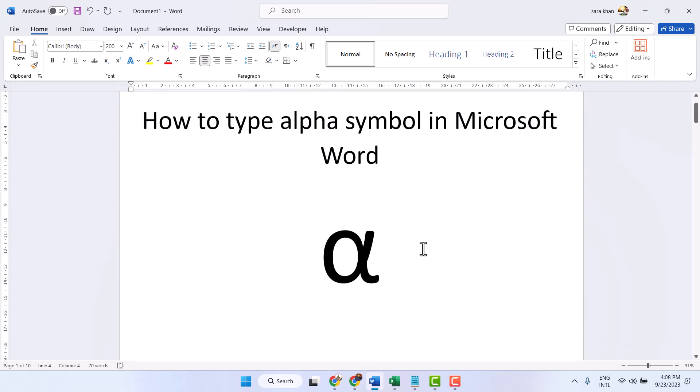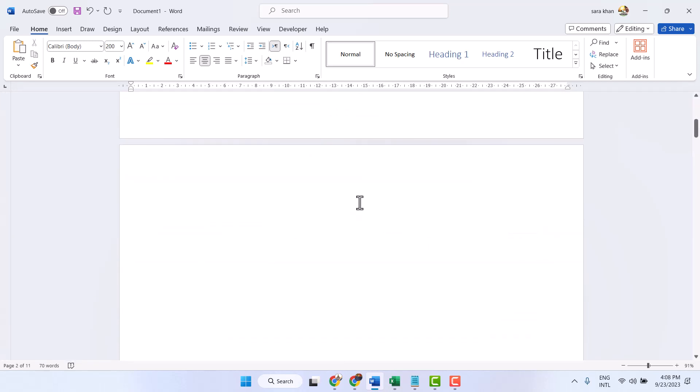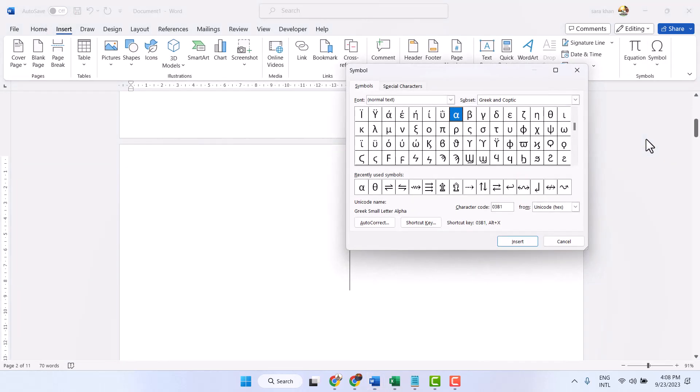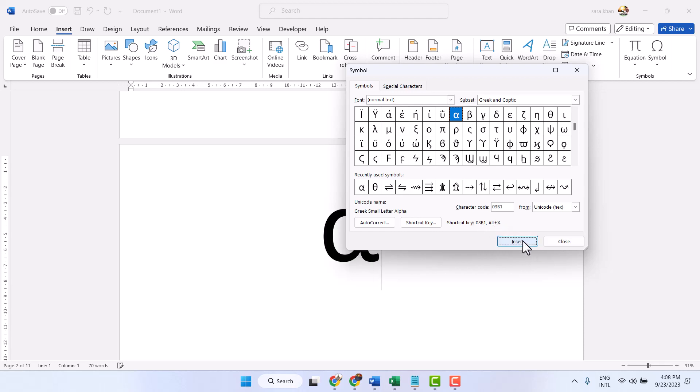So this is the first method. Another method: Insert, Symbol, More Symbols. Select Normal Text and for subset select Greek and Coptic. Here you will see the alpha symbol, its character code 03B1 and shortcut key 03B1 Alt plus X. Then Insert.